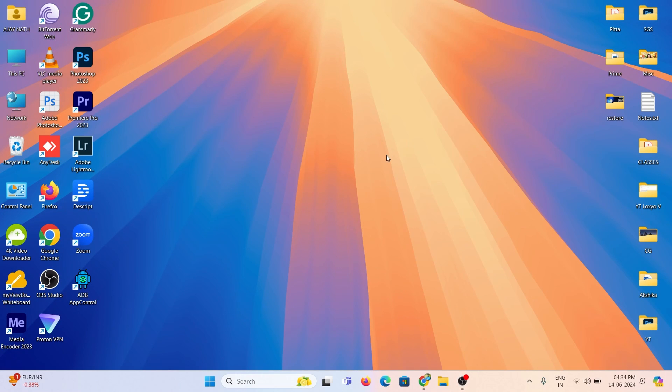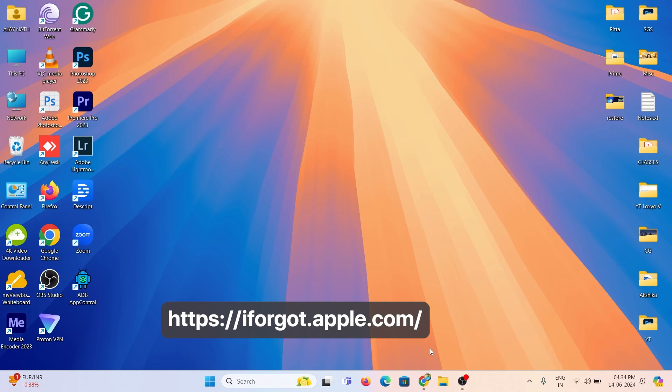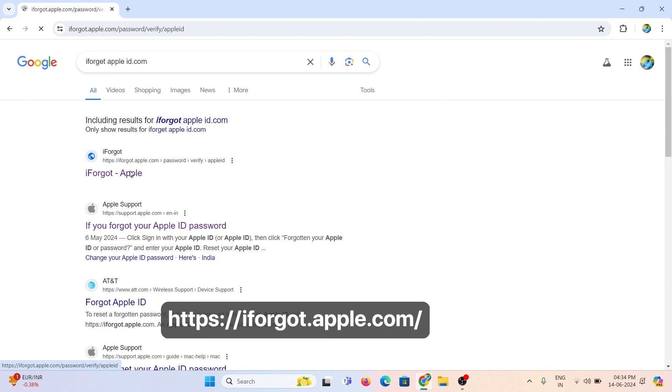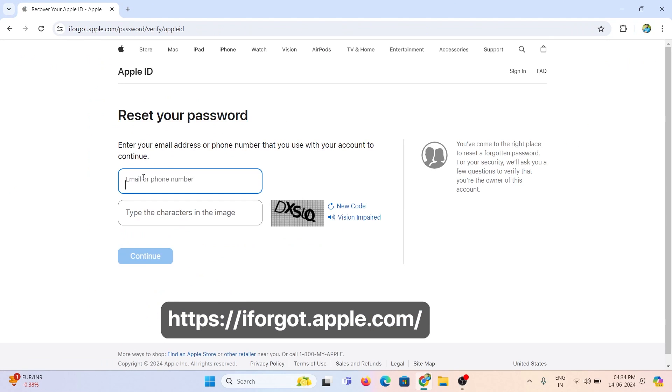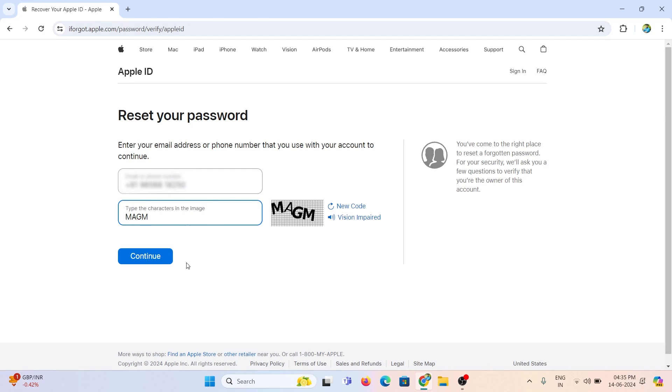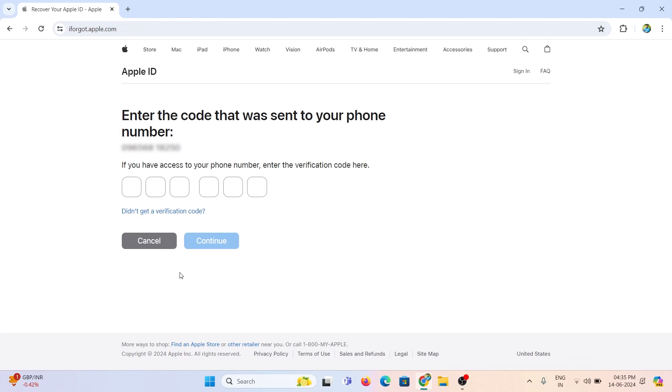After 5 days, log into iforgot.apple.com and enter your Apple ID and password. Enter the OTP and click continue.